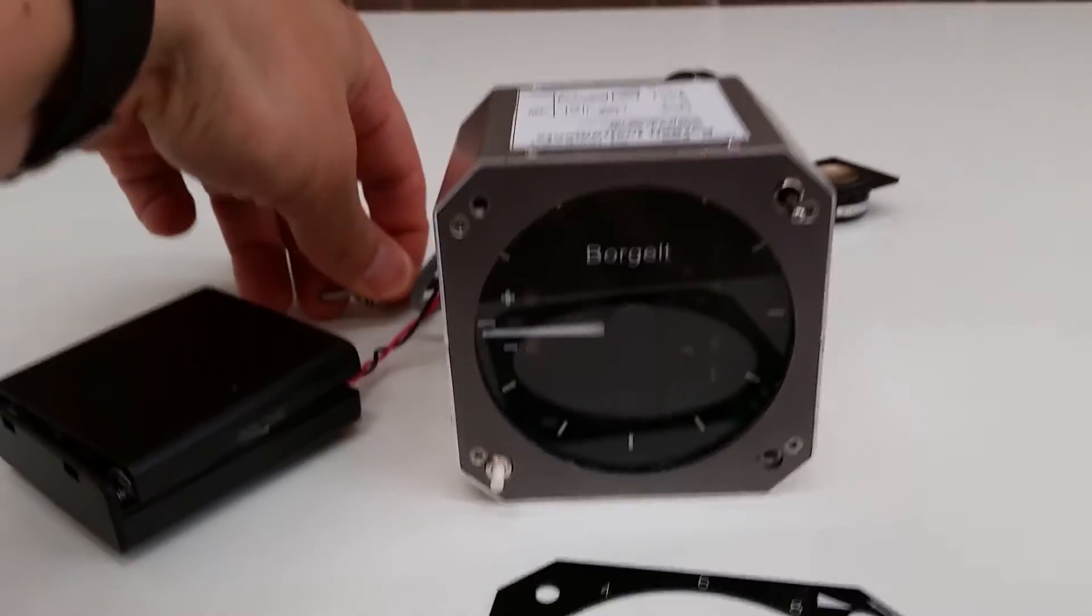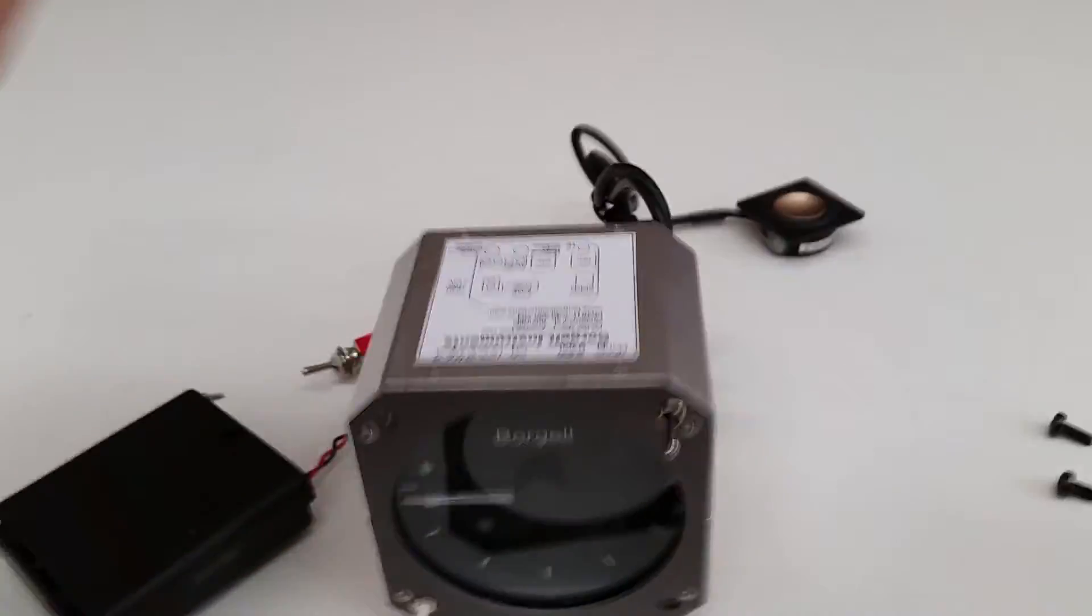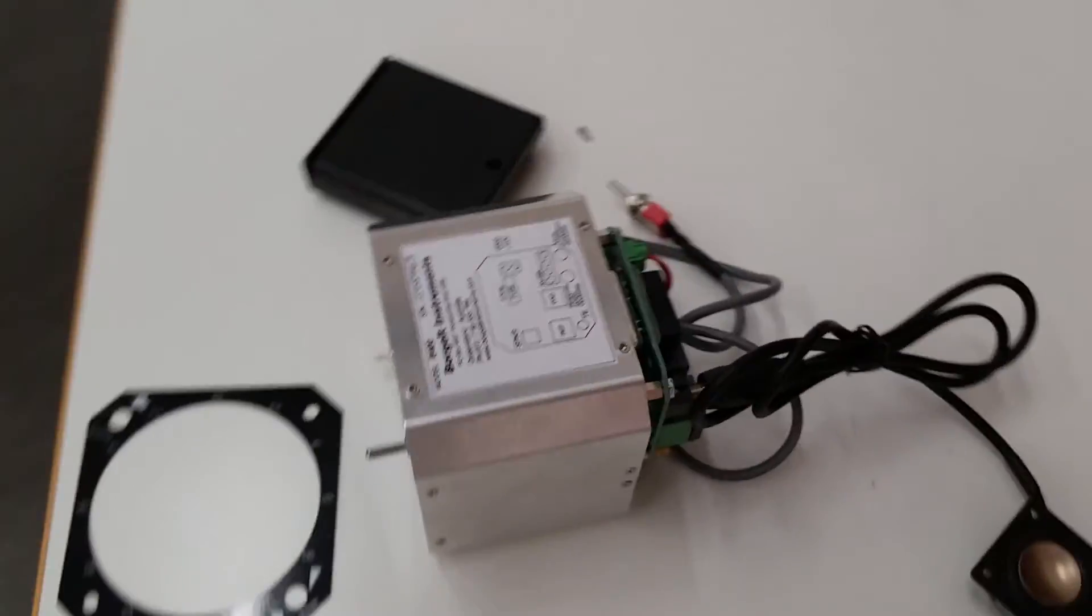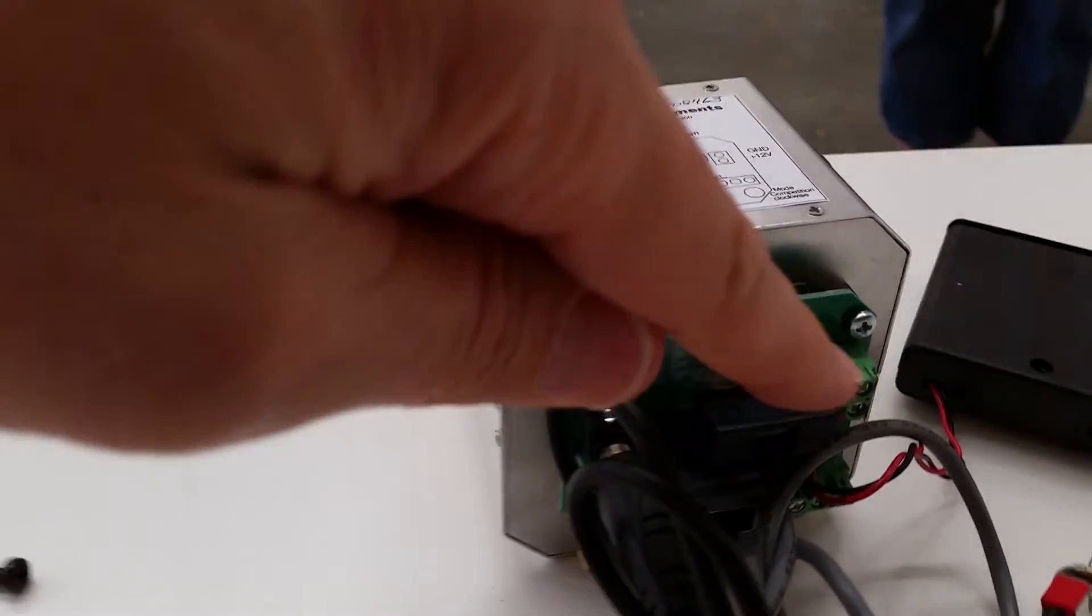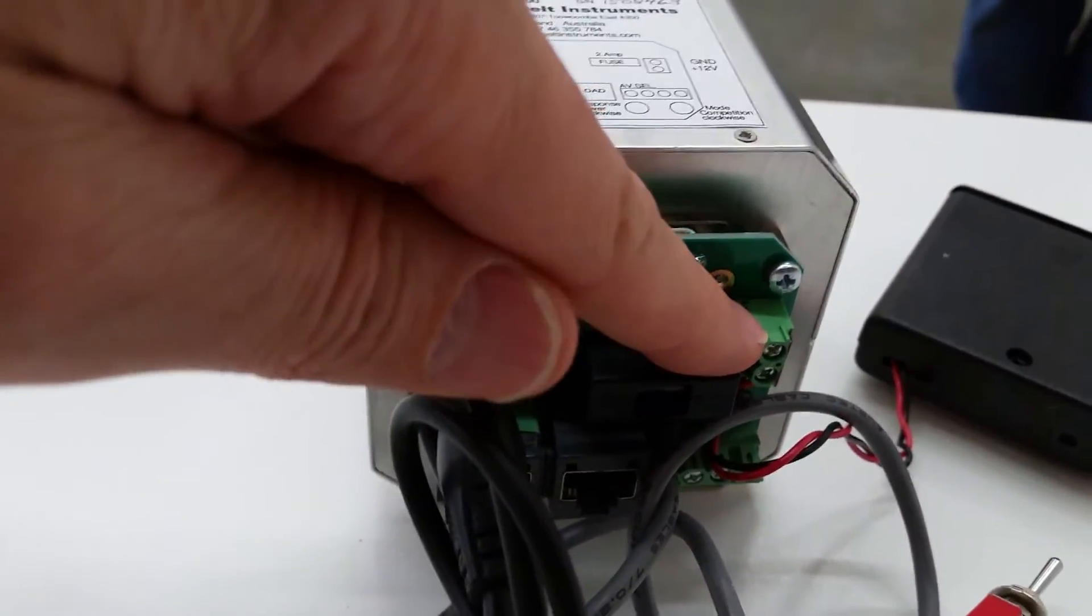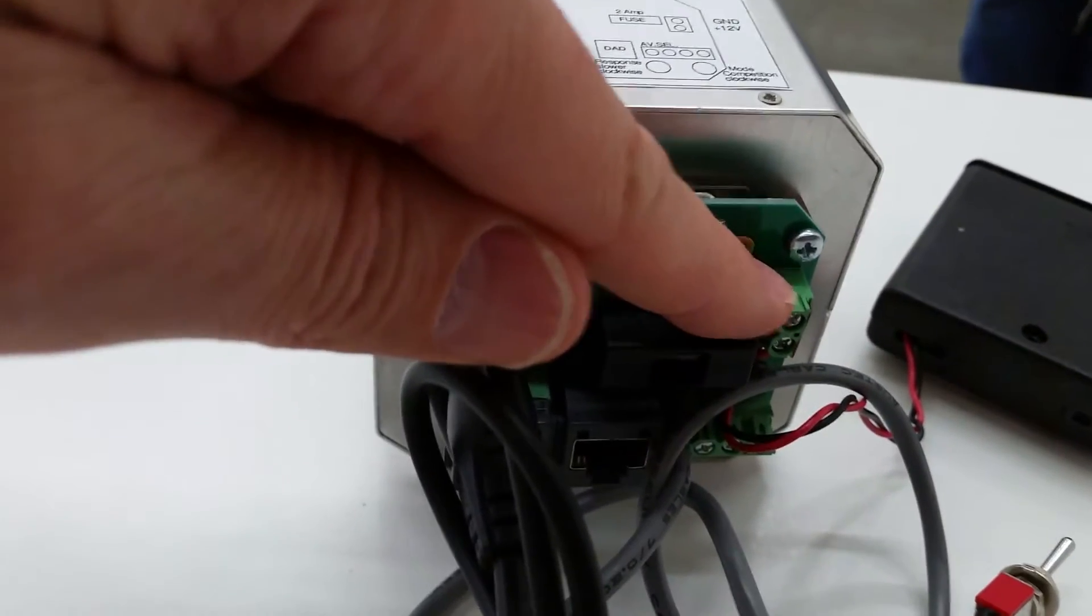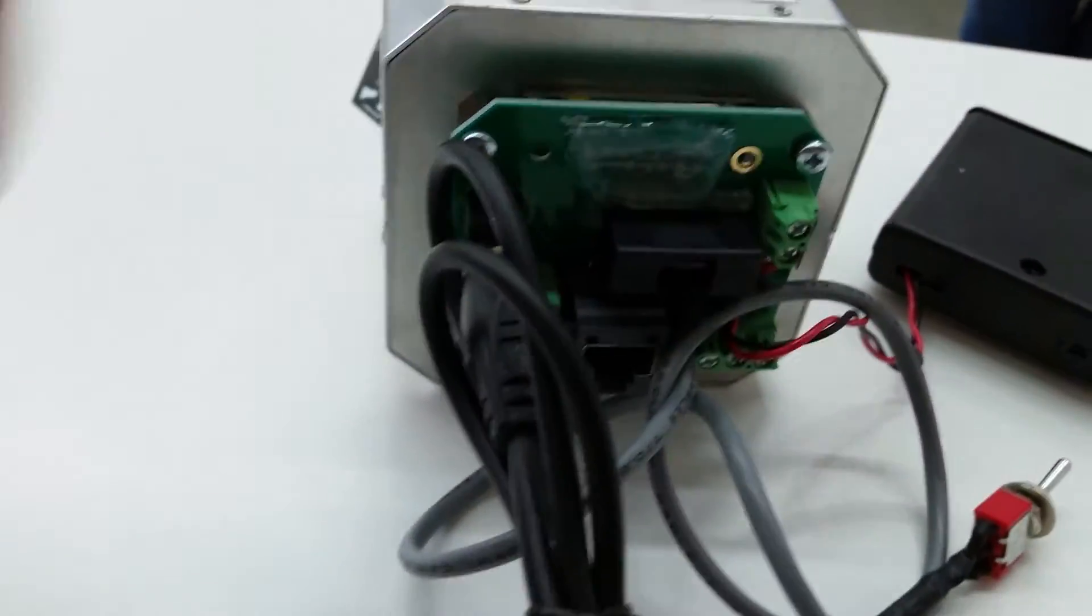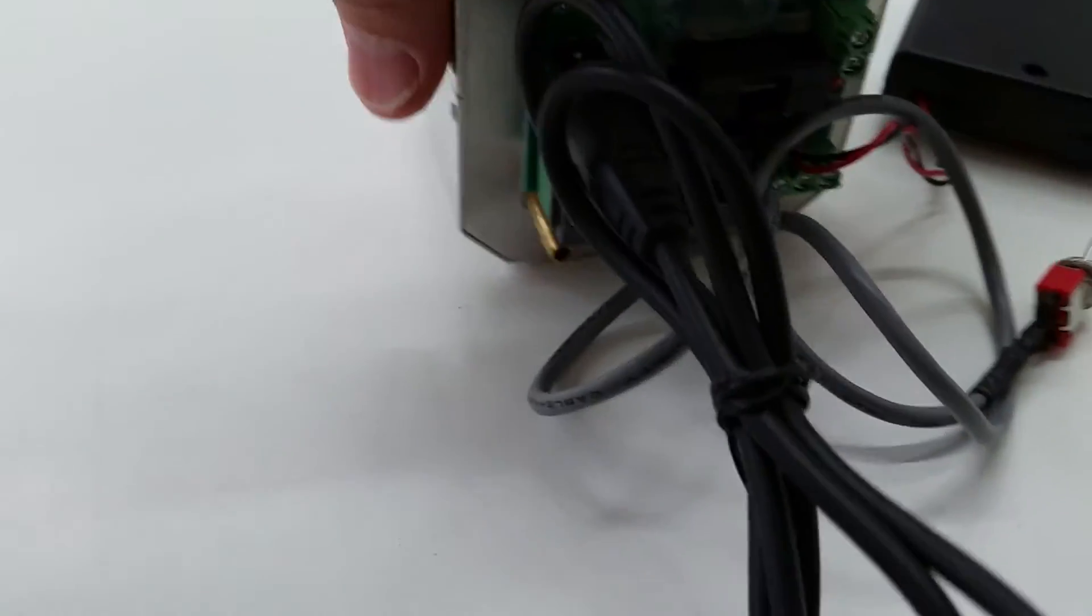I'm going to turn this off. Coming on the back here, this is where you put the glider's battery power into. You have a ground and 12 volt will go here.